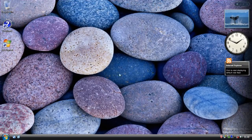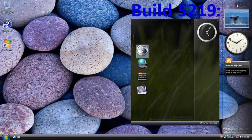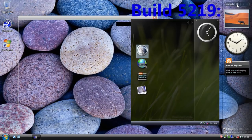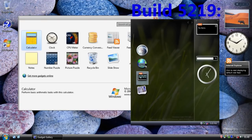Here we are at the desktop of Windows Vista Beta 2. Let's start with the most obvious changes. We have a new sidebar included by default, and if you remember in Beta 1 there was no sidebar at all. It was only by Build 5219 that the sidebar was available, albeit as a separate download.